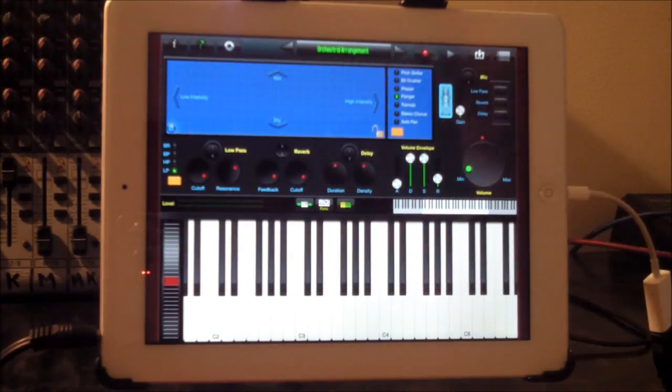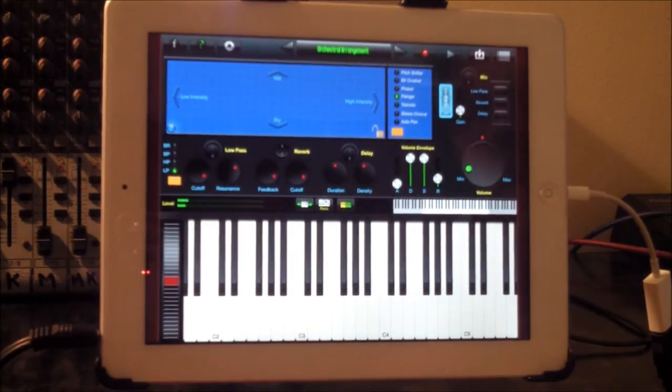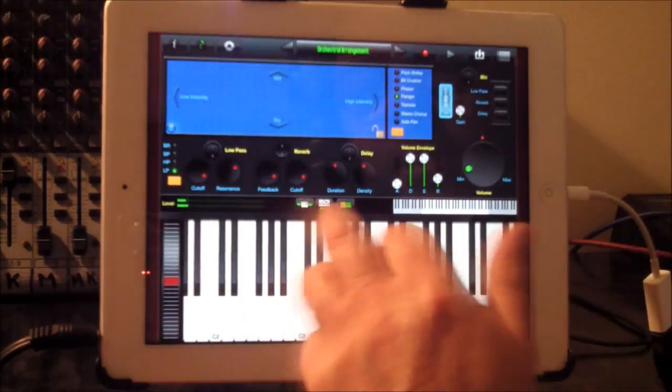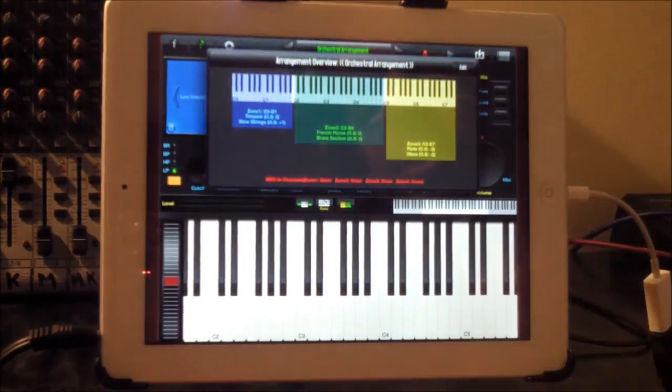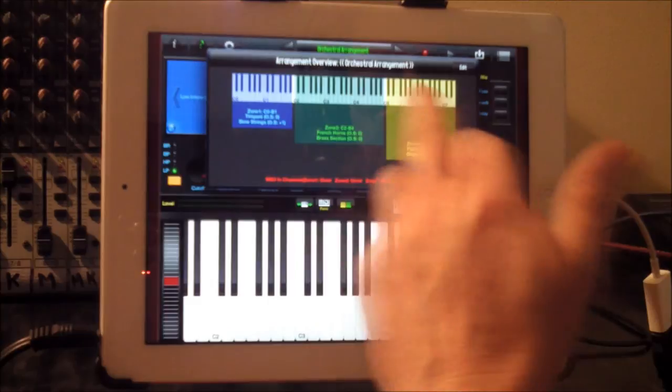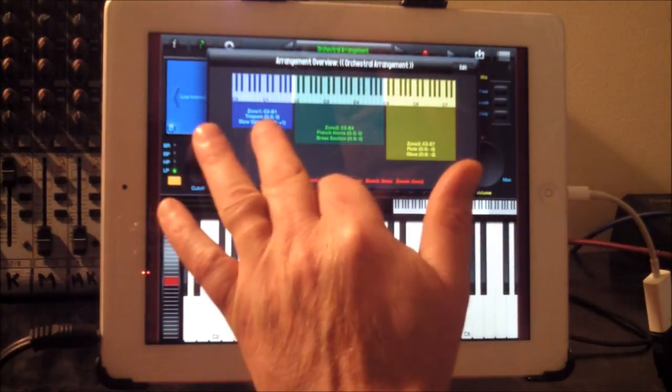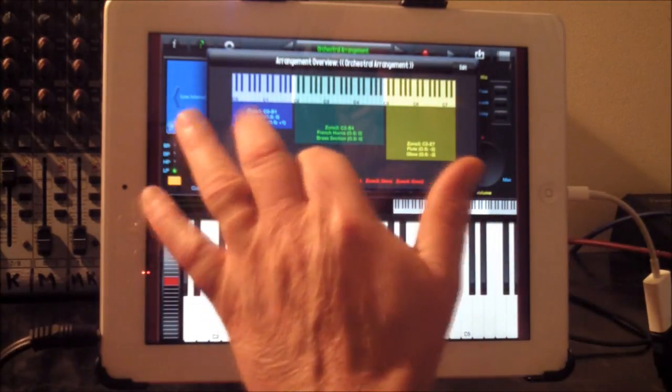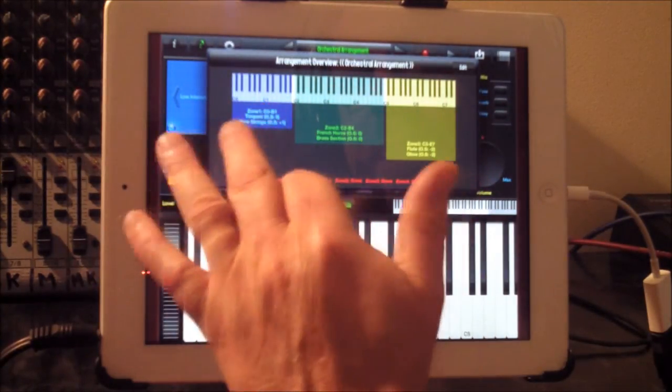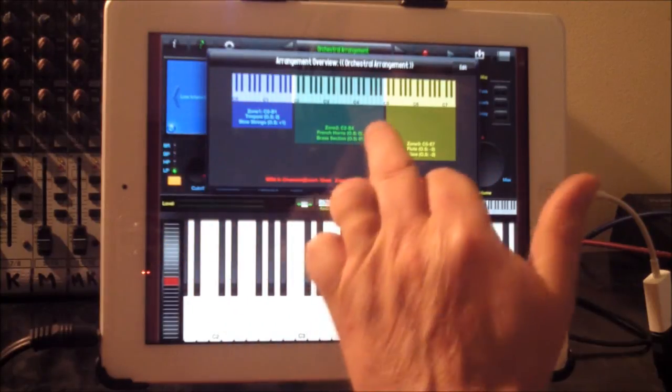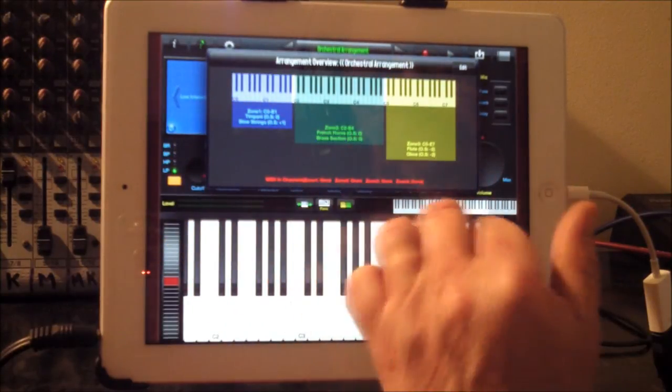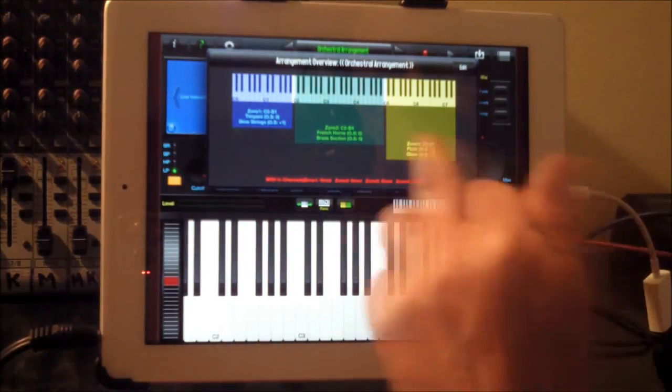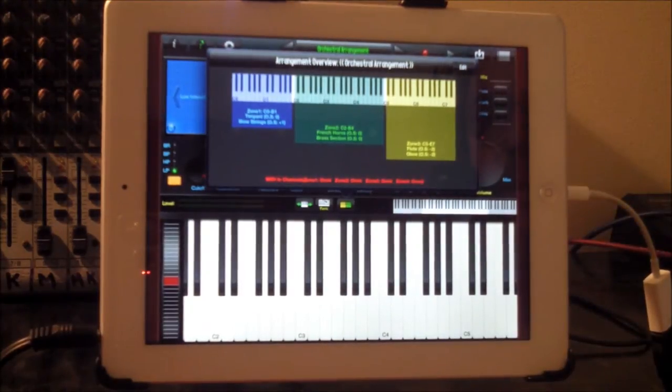This is the orchestral arrangement that already comes preloaded for you. If we press the HUD display, we can see what's loaded in. We have in zone one timpani and slow strings, in zone two French horns and a brass section, and in zone three we have a flute and an oboe. So if we start with zone three...